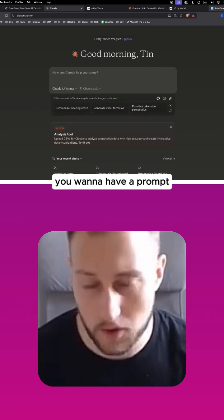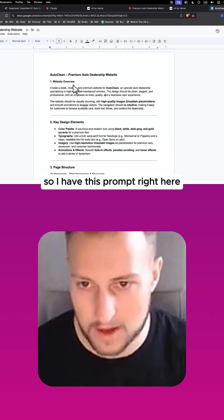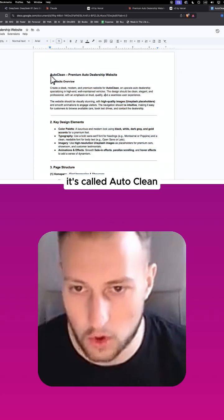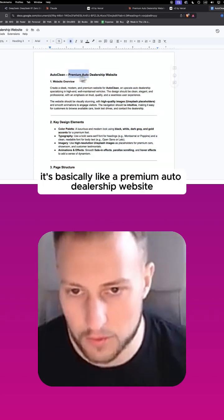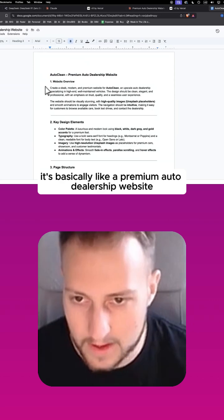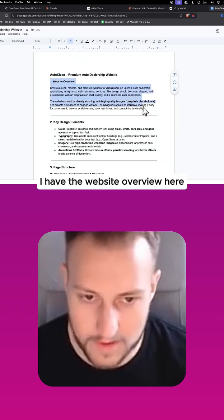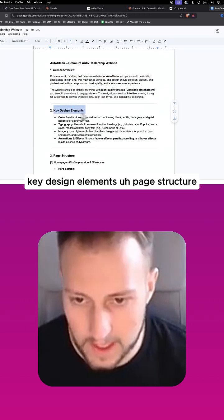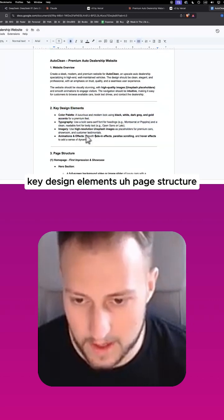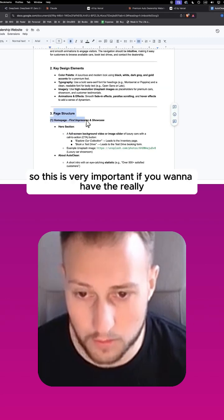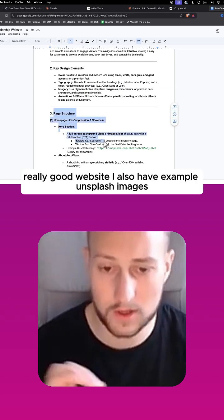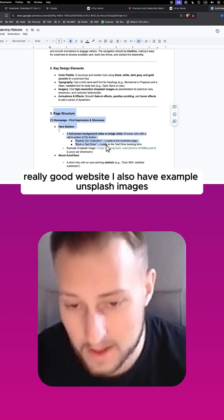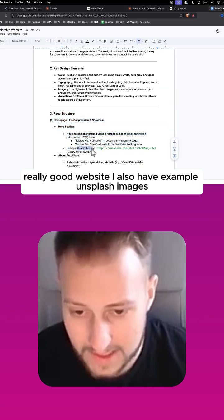So the first thing you want to do is have a prompt. I have this prompt right here, it's called Auto Clean. It's basically like a premium auto dealership website. I have the website overview here, key design elements, page structure. This is very important if you want to have a really good website.